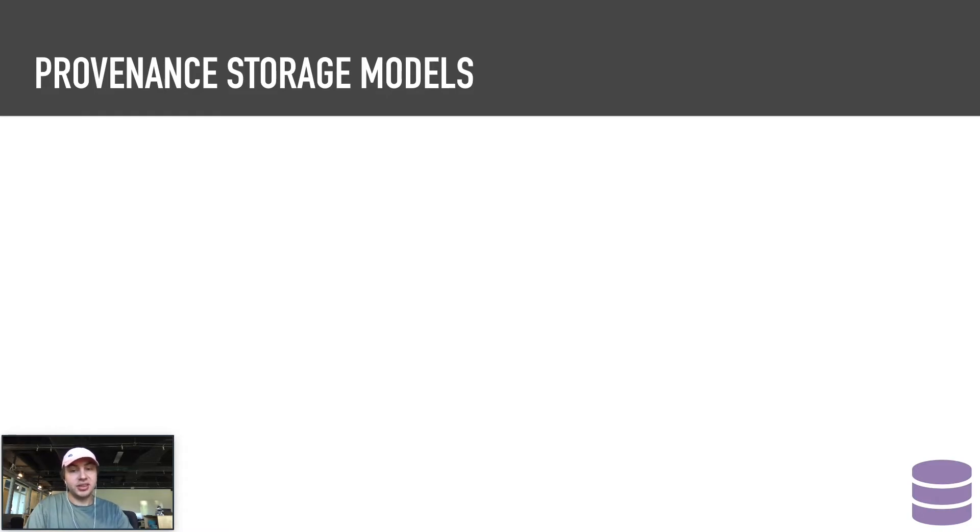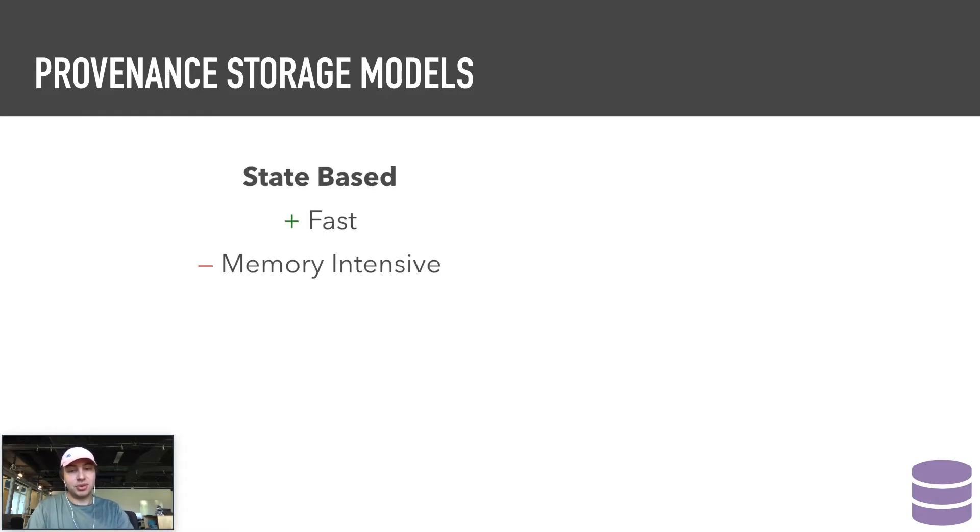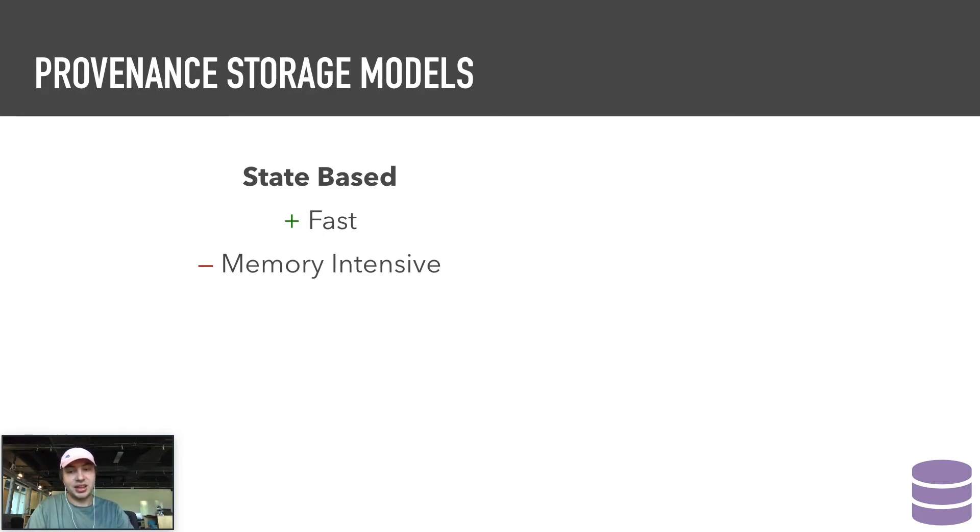The first model is state-based, a simple solution which stores the entire state of an application at every node. This solution is fast, but naturally is also memory intensive to the point that it lacks real viability.